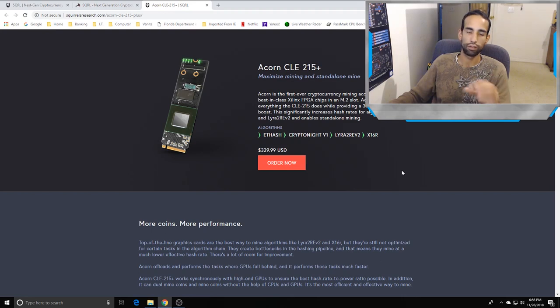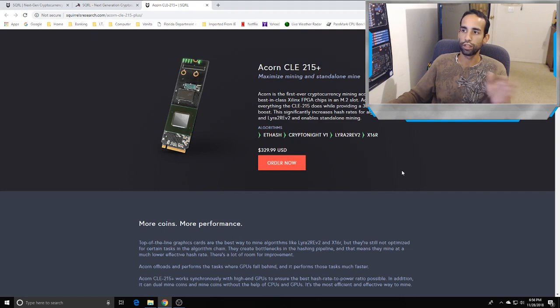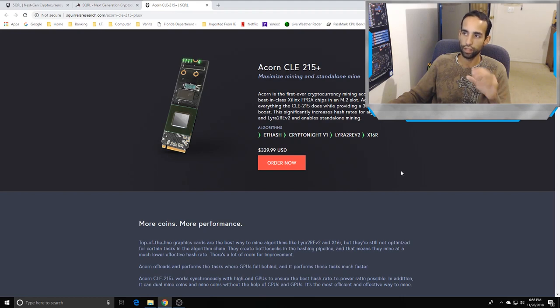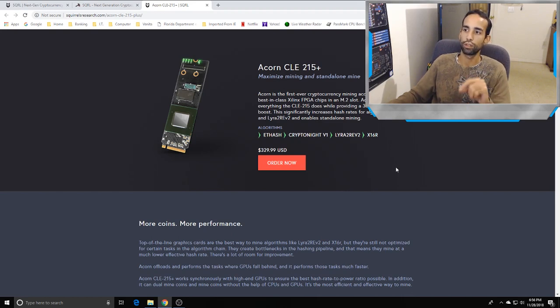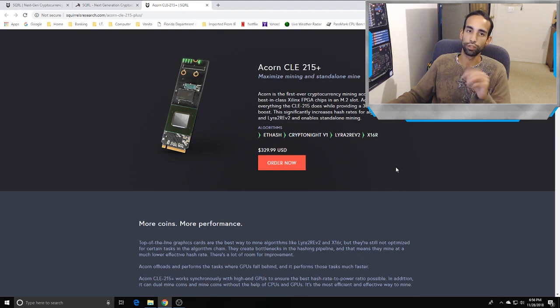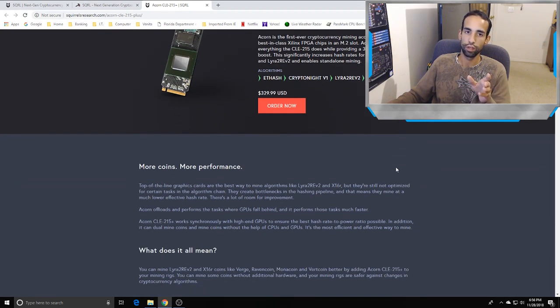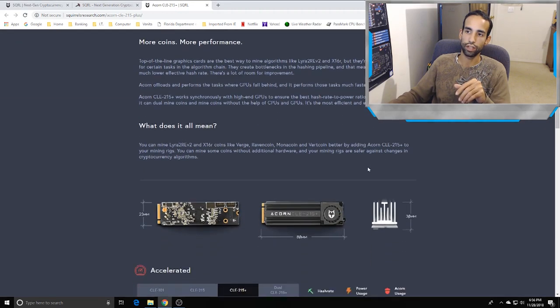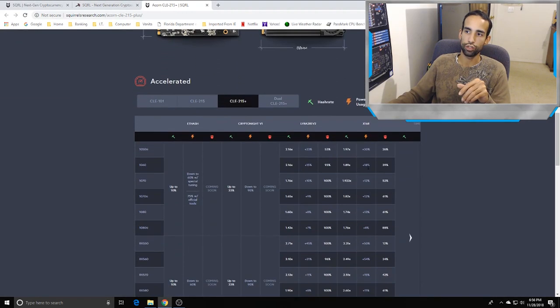Basically an Acorn is the first ever cryptocurrency mining accelerator card using the best in class Xilinx FPGA chips and M.2 slot. Acorn CLE-215 Plus does everything the normal 215 does while providing a 30% FPGA speed boost. This significantly increases hash rates for algorithms like X16R or Lyra2 Revision 2 and enables standalone mining.